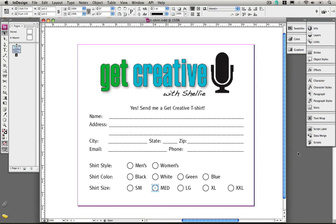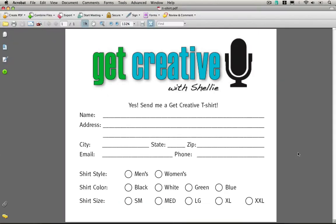I've already got it set up, and you can export from any of the CS3 products, in addition to QuarkXPress and Microsoft Word. So this is my form.